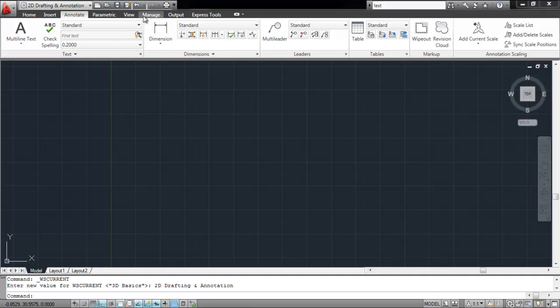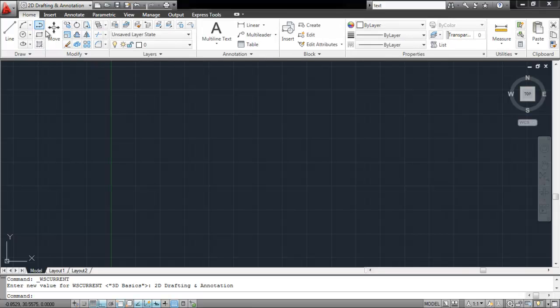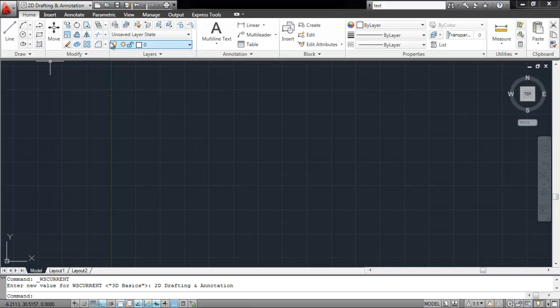Then you have an Insert tab, useful for inserting files and various other tabs that serve different purposes. When you select a tab, you will notice each one consists of further panels.